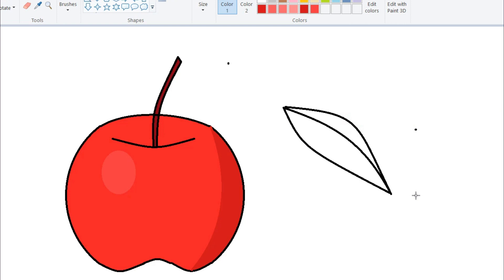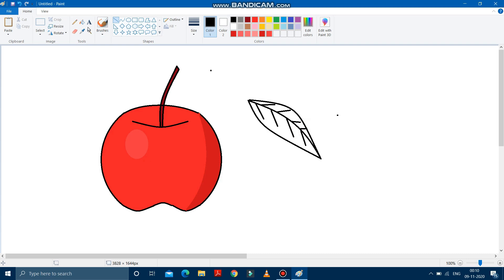It's done. Now we have to draw the veins. Now take the green color from here and fill it with green color on both sides.